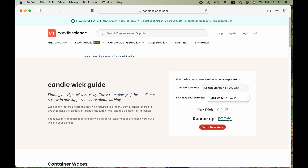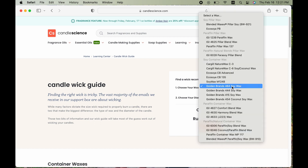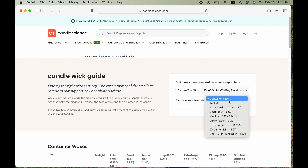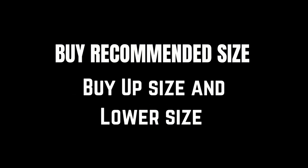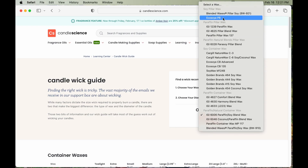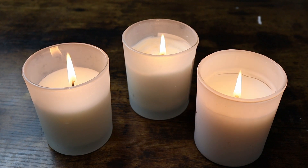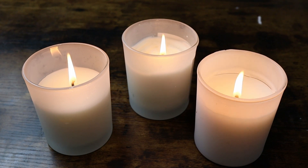Once you have all this information, visit the CandleScience website and find the recommended wick size. I would recommend buying one wick size up and one wick size down from the suggested wick. You can buy them as a sample pack or individually — it's up to you. You can then conduct wick testing with the different wick sizes to determine the right one for your jar. It can be frustrating and time consuming to find the right wick size.